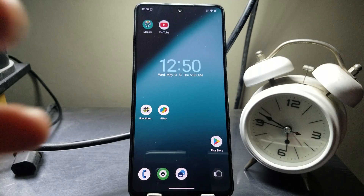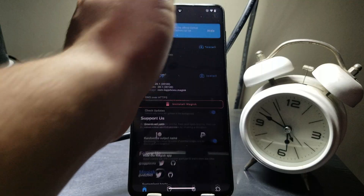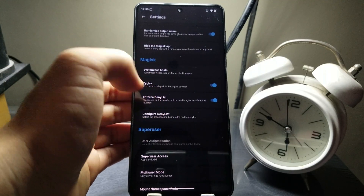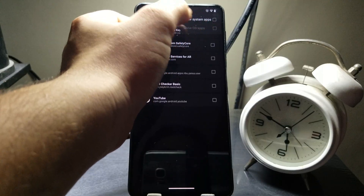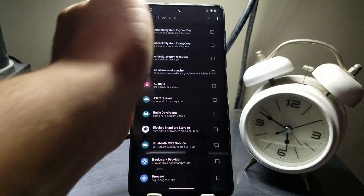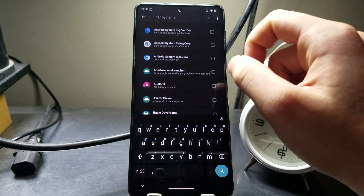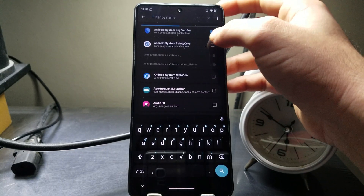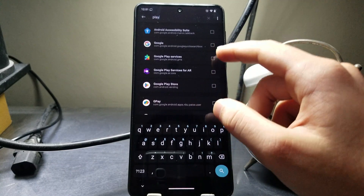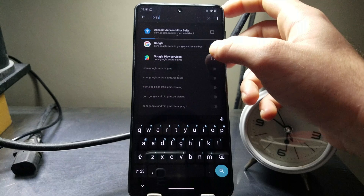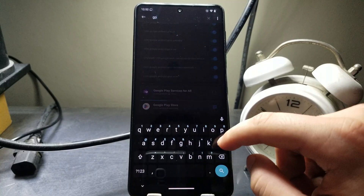Once the phone is booted up, go to Magisk again, go to the Settings page, scroll down, and come to Configure Deny List. Hit the three dots at the top and check the box that says 'Show system apps.' Now you need to tick the boxes for: Android System Key Verifier, Android System Safety Core, Play Services, Google App, Google Play Services, and the Play Store.